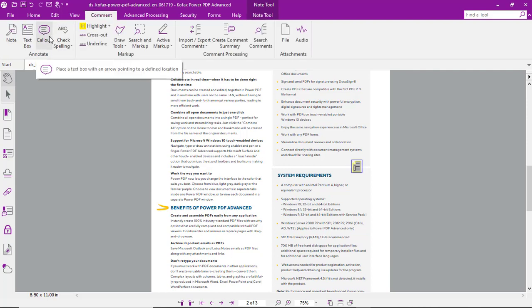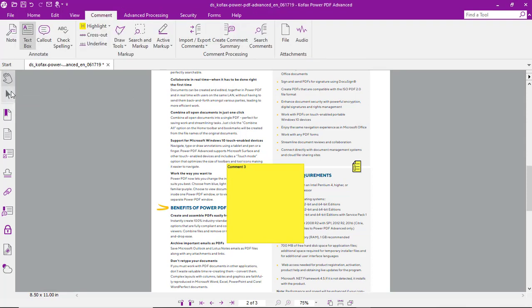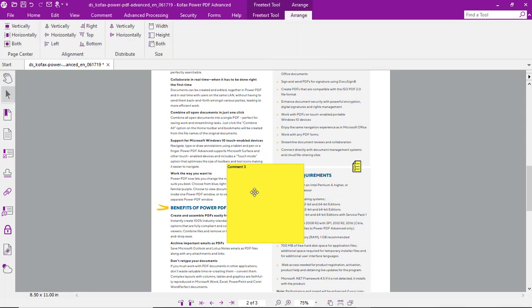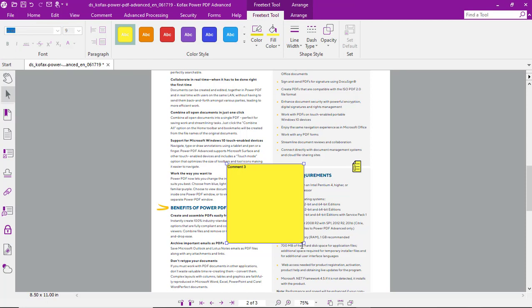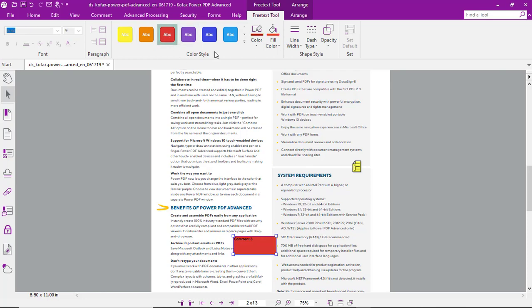Or, we can add something like a text box, which is visible at all times on the page. And here, we can resize it, move it around the page, and change formatting as well.